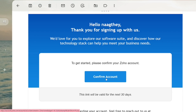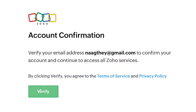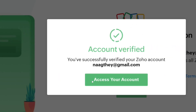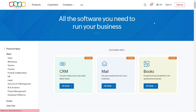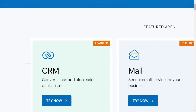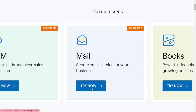After clicking on it, it will bring you right here. Then click on 'Verify'. When you click on verify, click on 'Access Your Account'. It will bring you right here to your dashboard. You can see we have 'Mail' — just click on 'Try Now'.